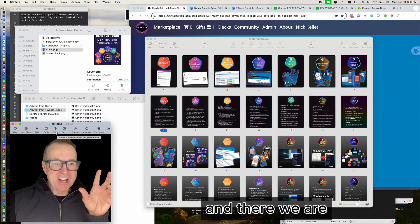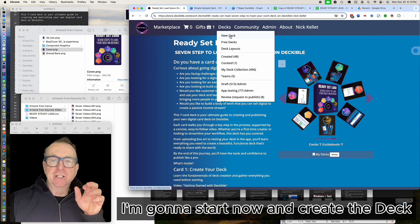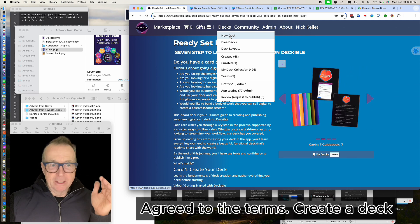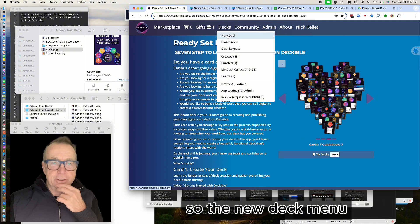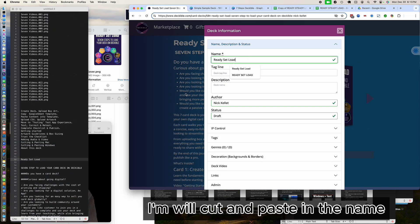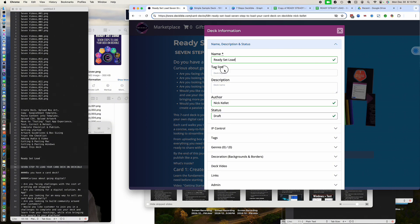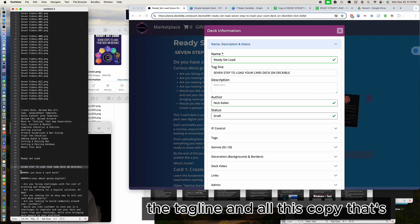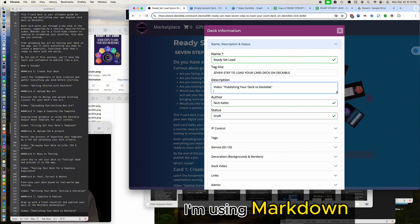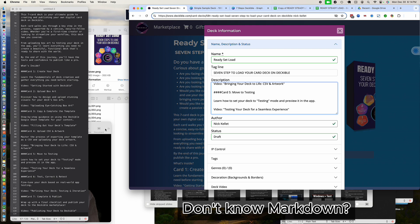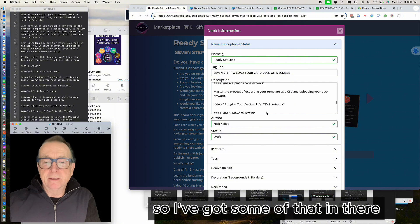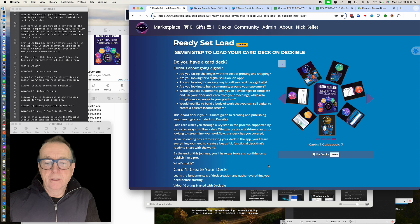I'm going to start now and create the deck. I'm in Deckable — I've already signed up, confirmed I'm a creator, and agreed to the terms. To create a deck, go to the new deck menu and choose New Deck. All the text I need is ready, so I'm just going to cut and paste in the name and the tagline. I've got copy prepared using Markdown — if you don't know what Markdown is, you can Google it, but it lets you do bullets and bolding and things like that.